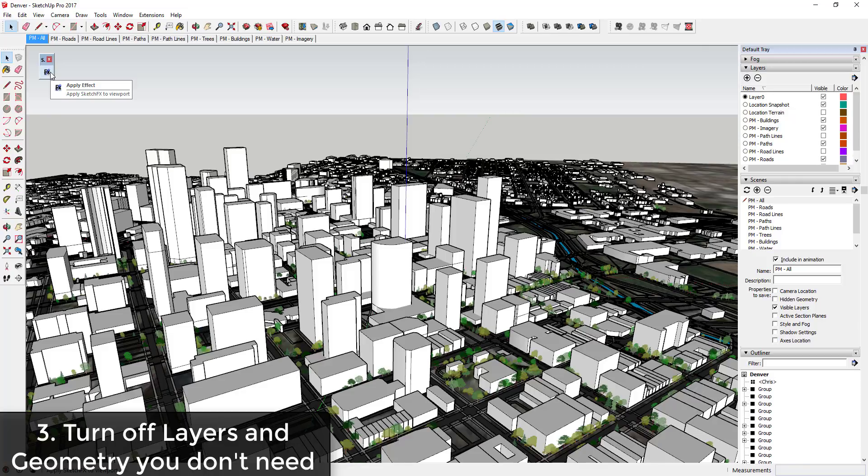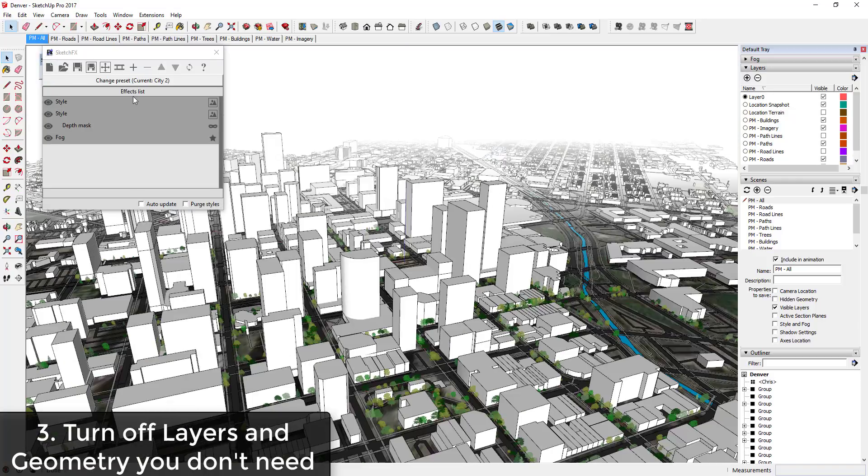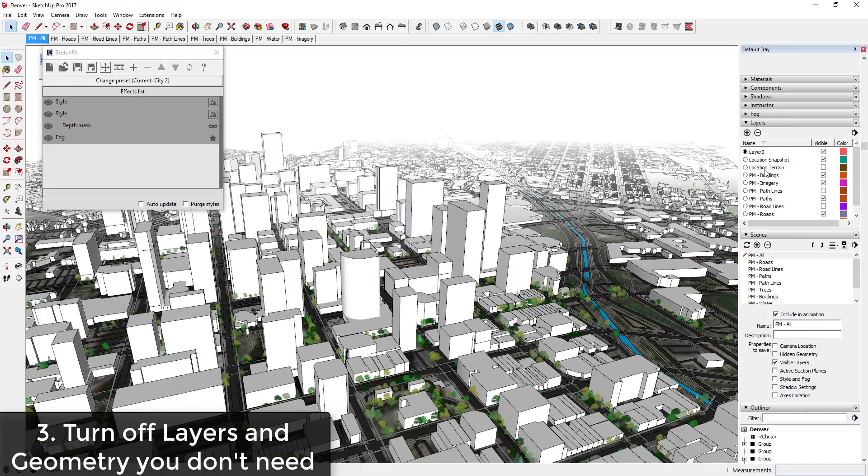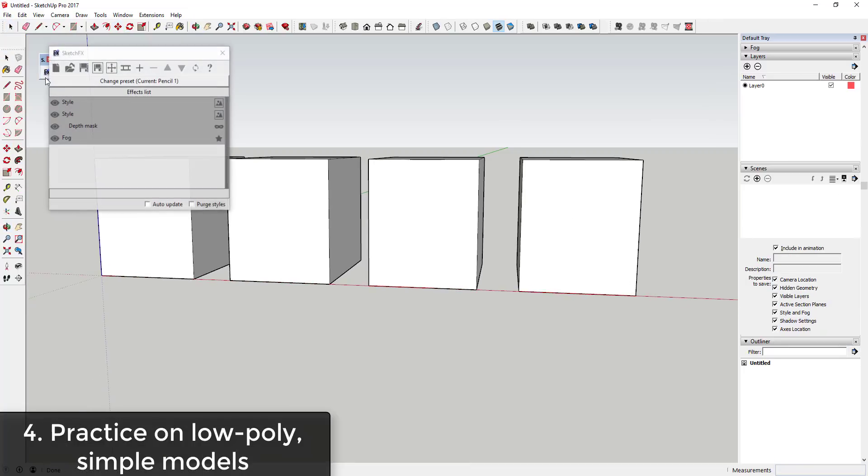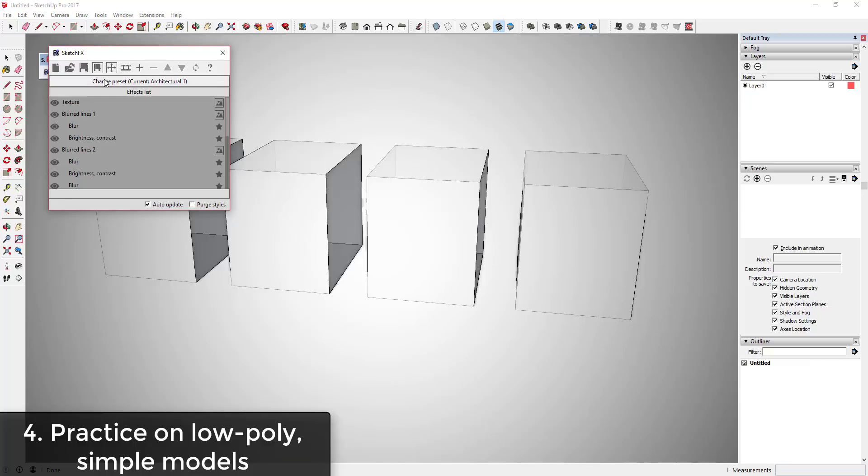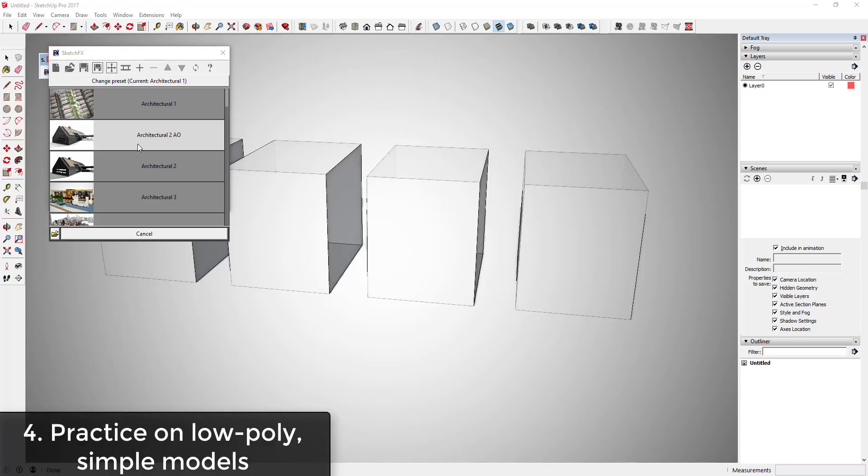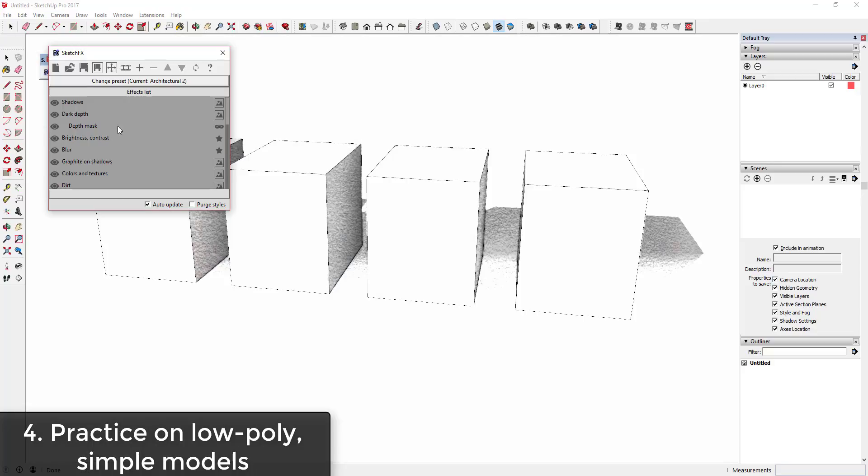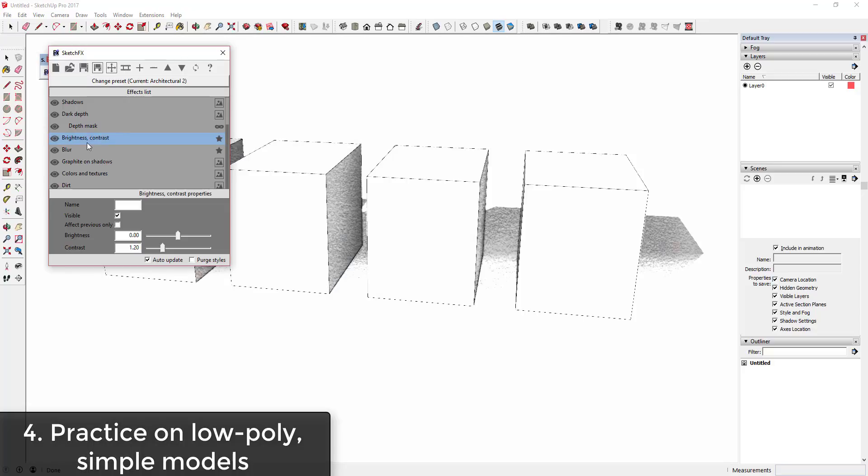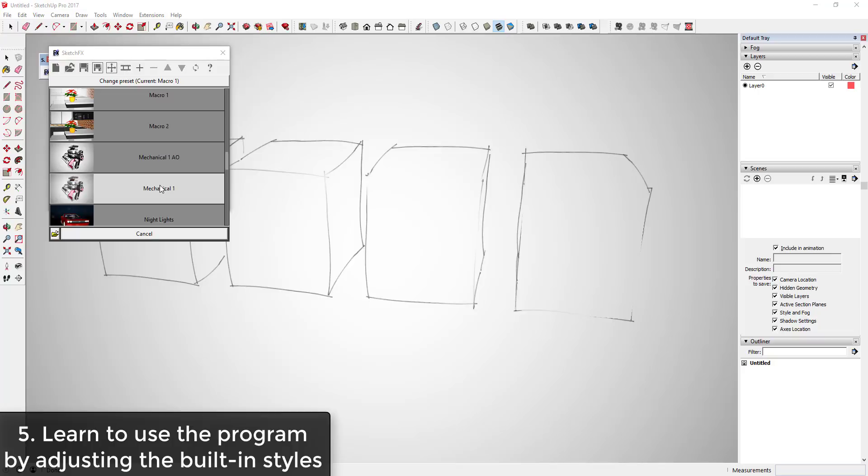Tip three: turn off any layers and geometry you don't need to speed up your rendering time. And tip four: practice your styles on simpler models. Get the views that you want dialed in and then apply them to your more complex models, so you're not spending a lot of time sitting around waiting for things to render.